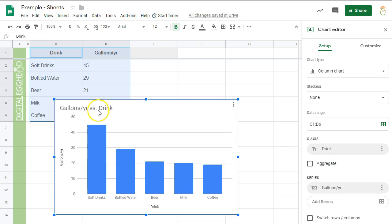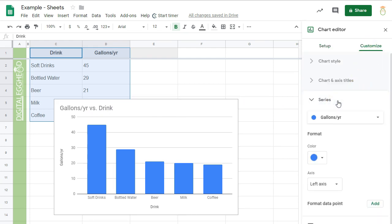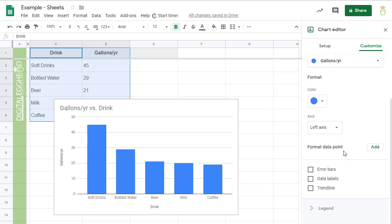In the sidebar that opens up, we need to click on Customize. Then open up the Series dropdown. Towards the bottom, there is a checkbox for Error Bars. Clicking on that adds the bars to my chart.